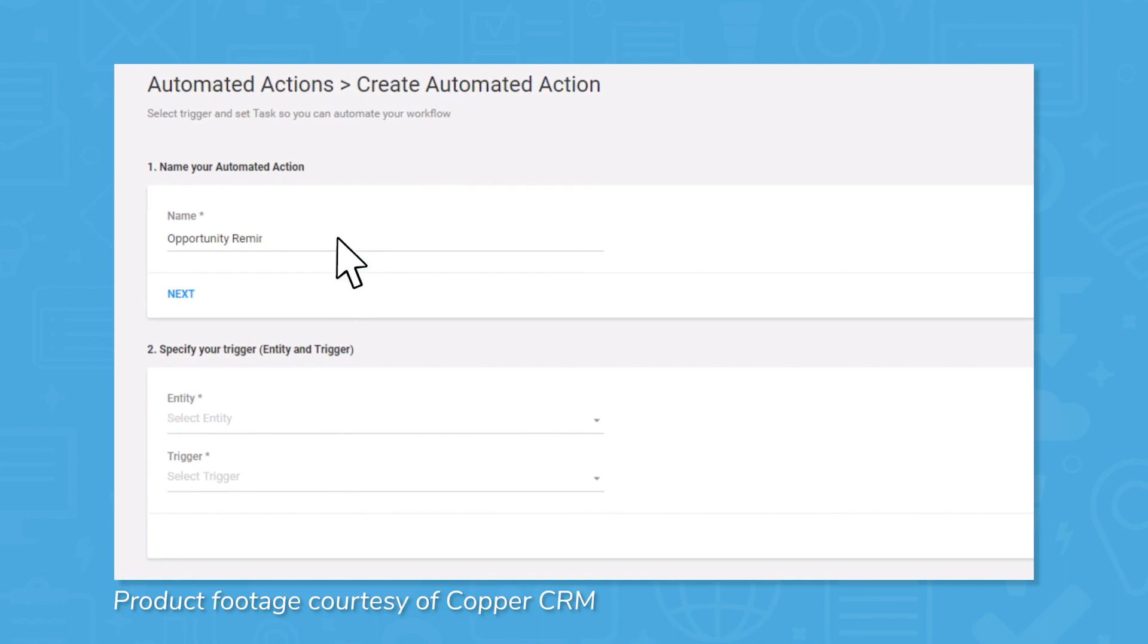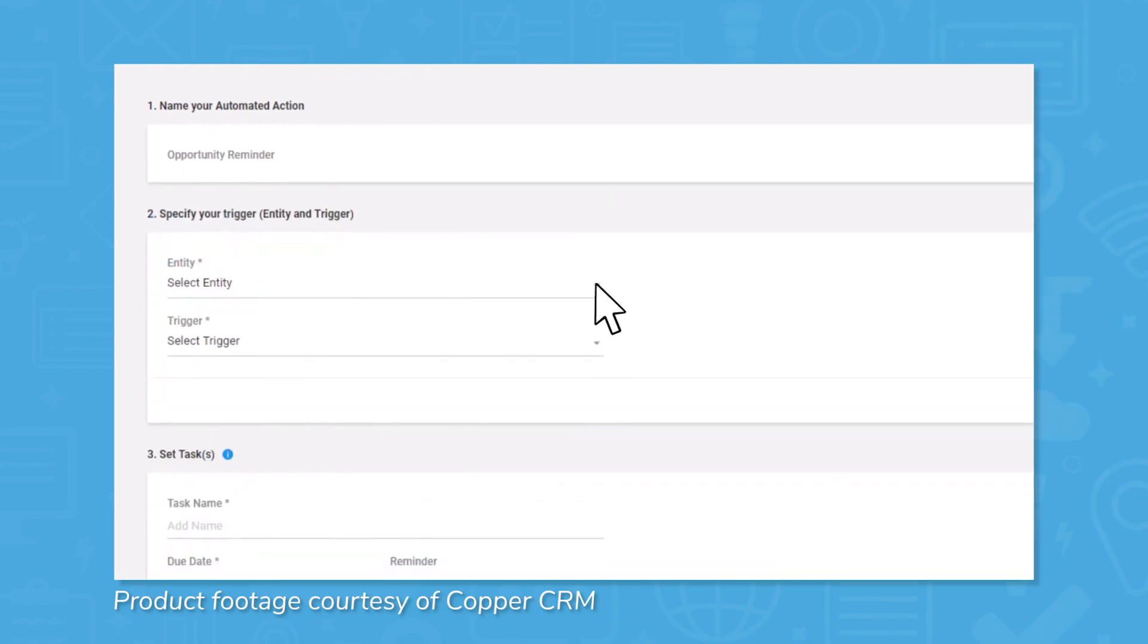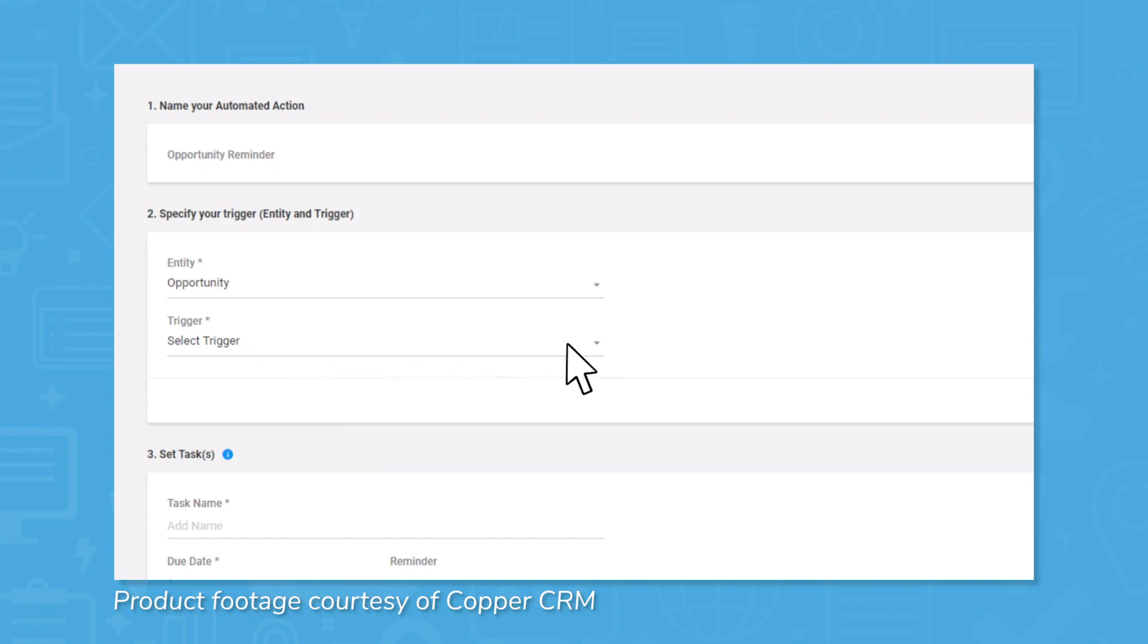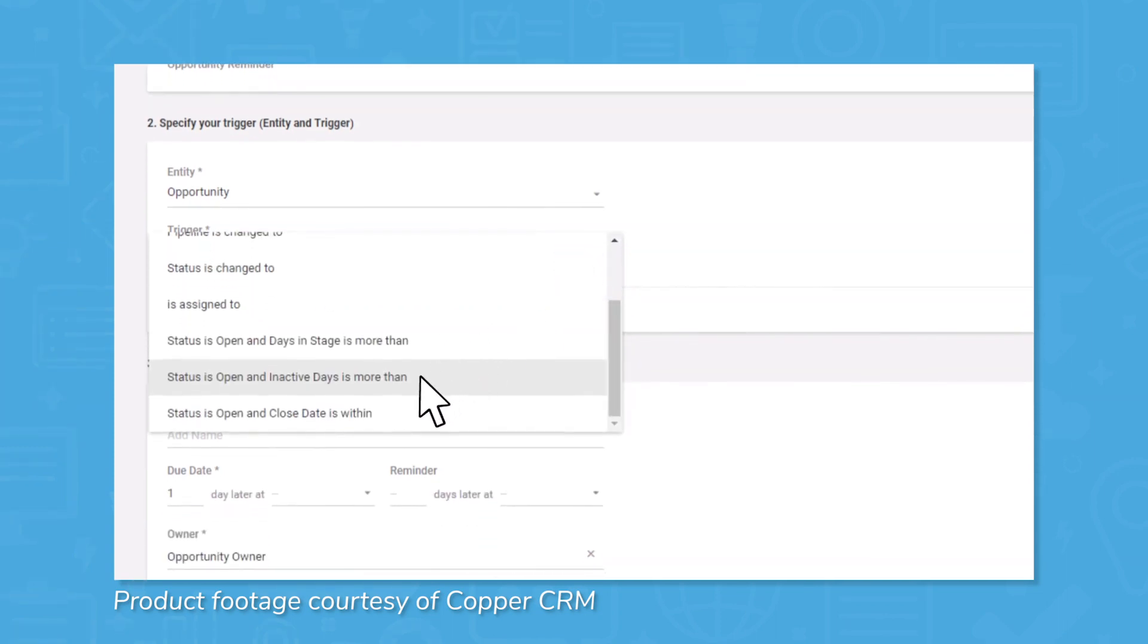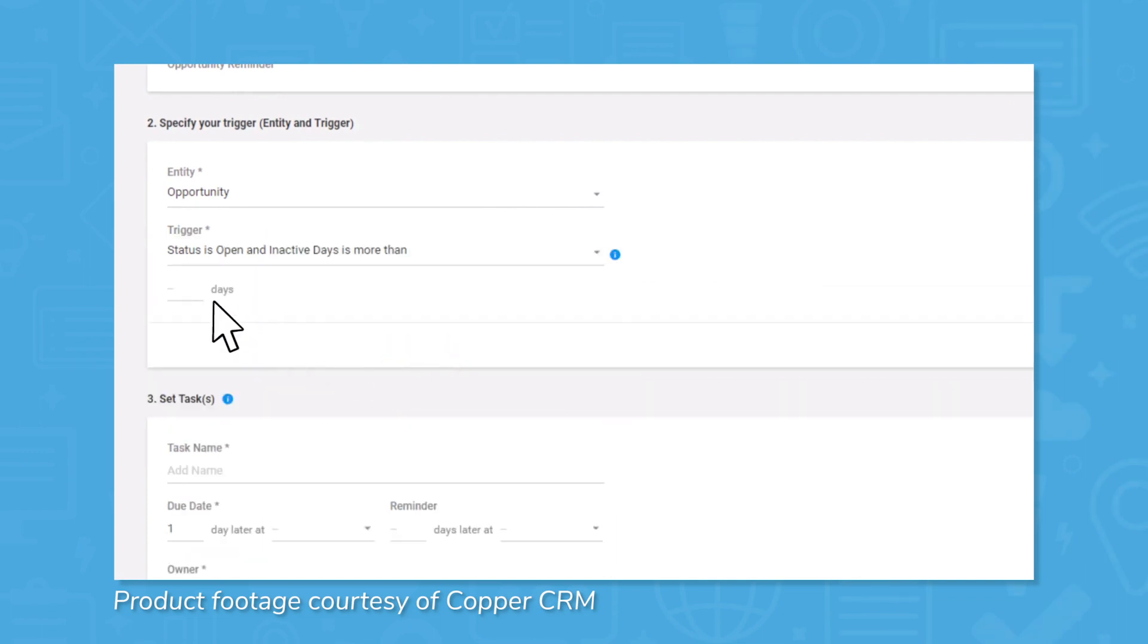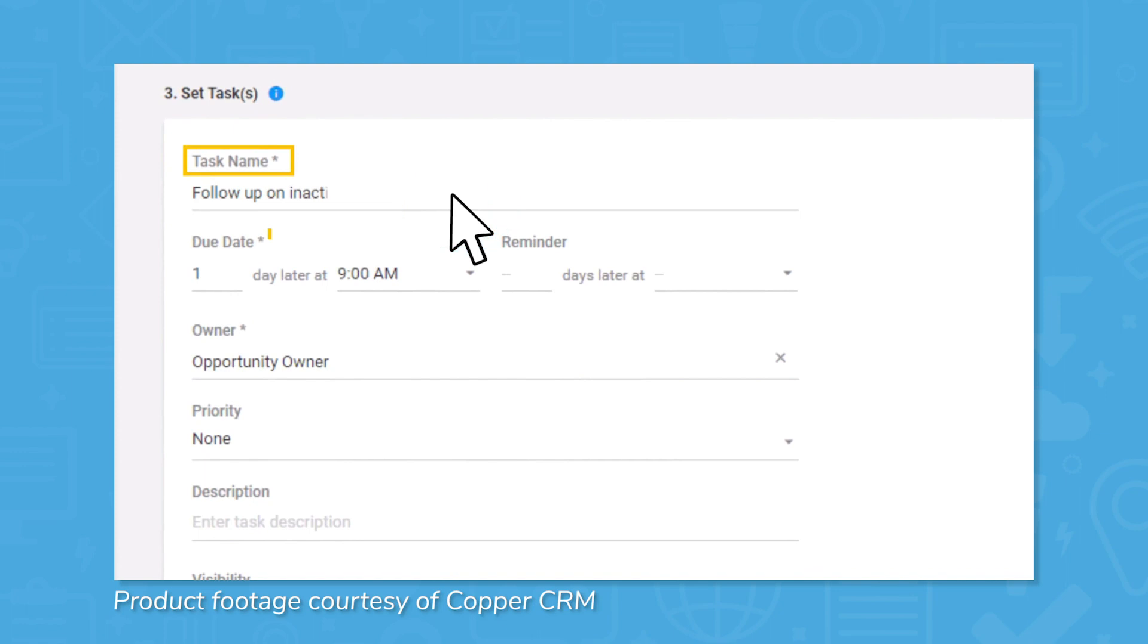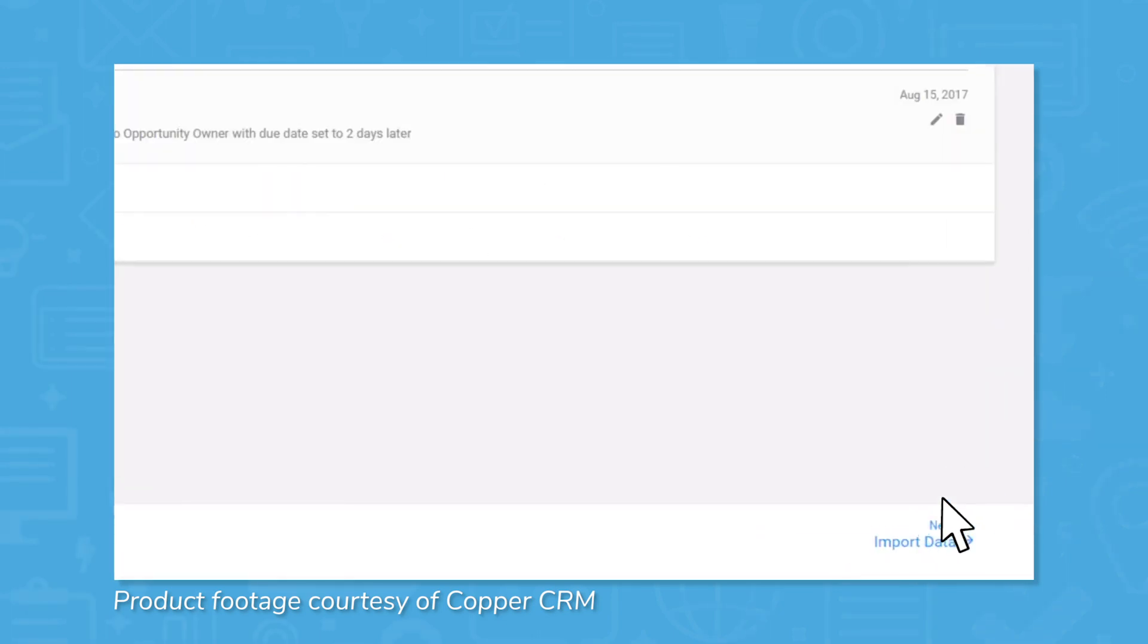As I've already mentioned, workflow automation in Copper CRM is a bit more limited than what you'll find in other CRM solutions, but it's good for simple automations. Instead of using visual process workflows, Copper uses rule-based workflows that require you to program custom logic for every automation. This is really simpler than it sounds, but people who are used to drag and drop visual process workflows may have a hard time adjusting.